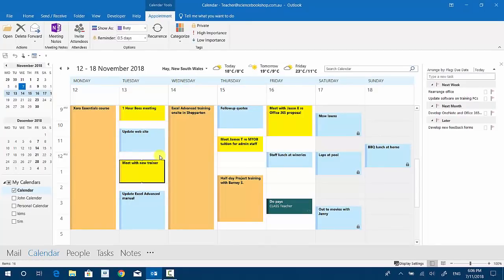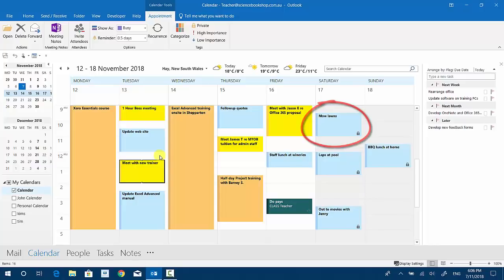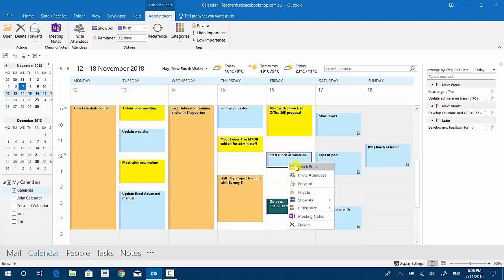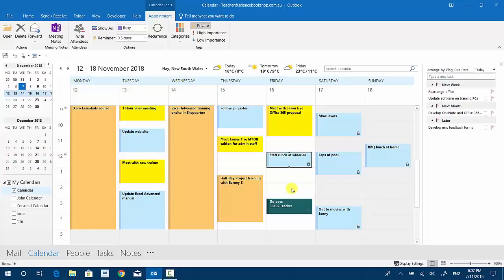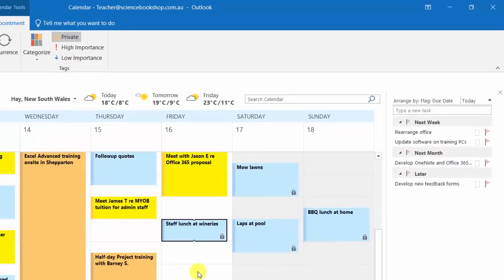You'll even notice I've got some personal or private things there: laps at the pool, mow the lawns, out to movies with Jenny. But I've set those as being private. You just do that by right clicking and saying private, so that anybody who's sharing my calendar or looking at my calendar can see that I'm busy but they can't see what I'm doing.